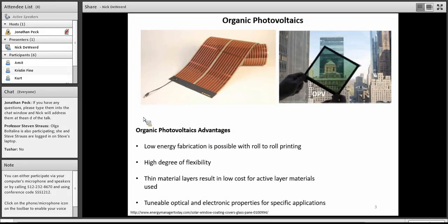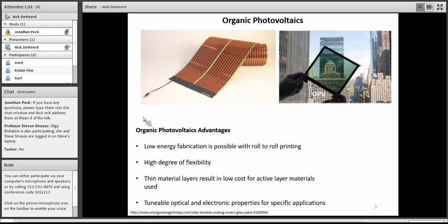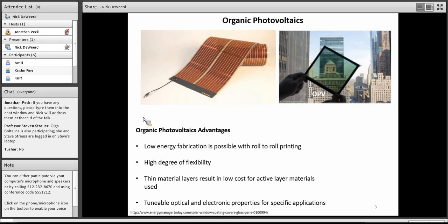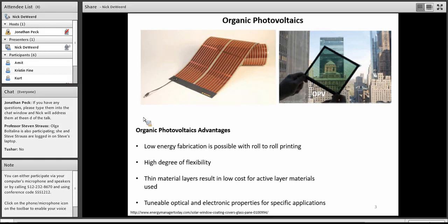They have quite a few advantages in that they're very cheap to produce. They have low energy fabrication costs because of their roll-to-roll printing and solution processability. They have a high degree of flexibility, which increases the number of applications they can be used for. They have very thin active layers, so that also drives down the costs. And they have tunable optical and electronic properties, which allow them to be tailored to specific applications.